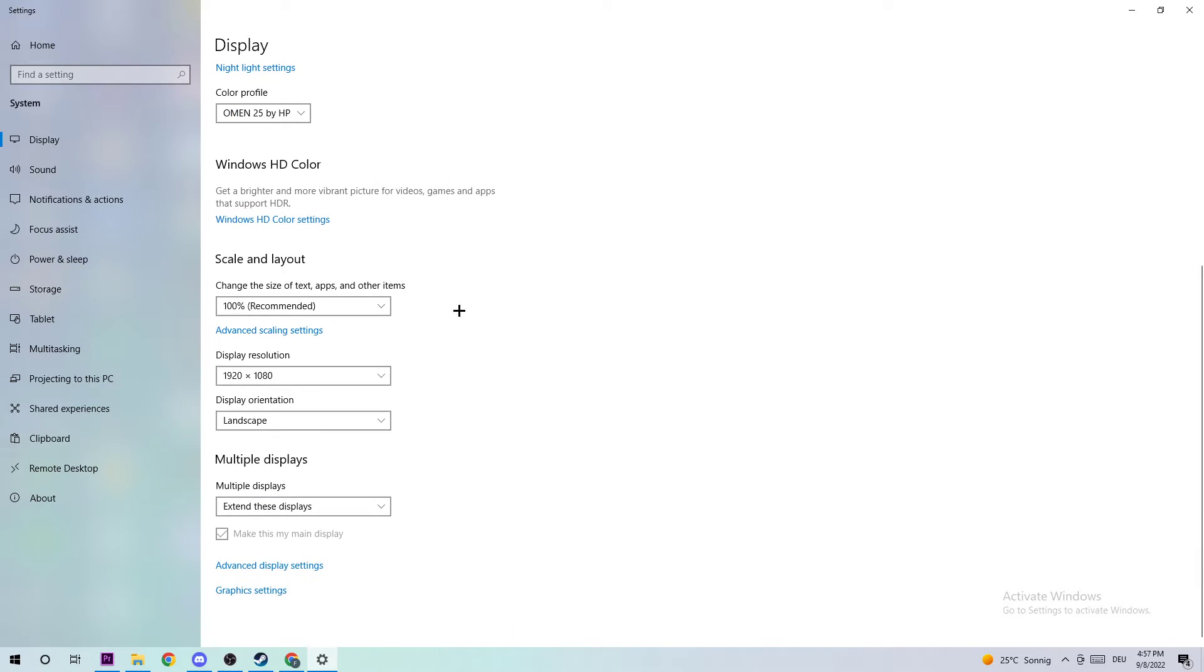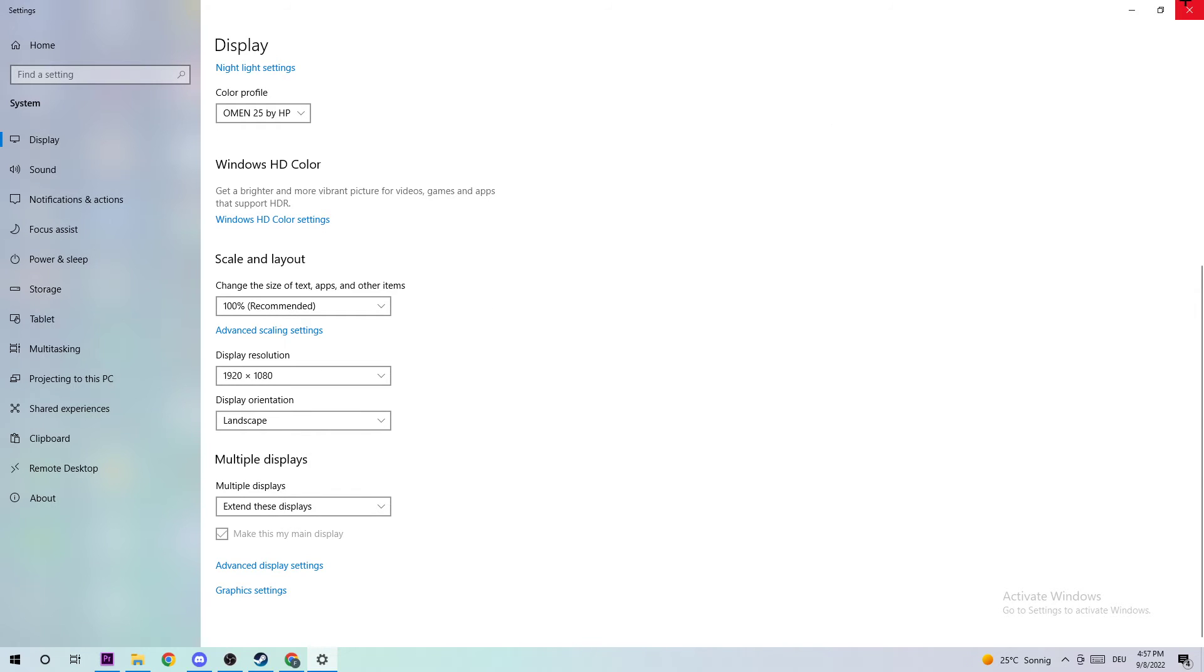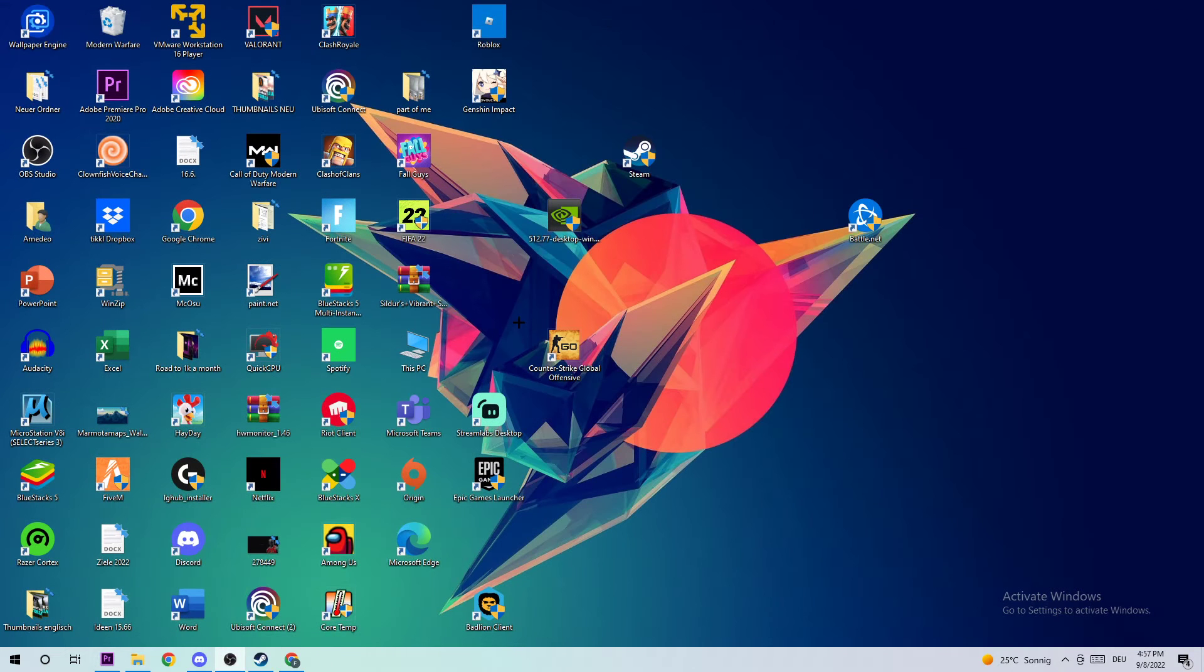Once you found it, scroll down to Scale and Layout. Stick around 'Change the size of text, apps, and other items' and change it to 100% as recommended. The display resolution should be the same as in-game. For example, if you have in-game like 1920 by 1080, you should also apply this to your display resolution. Once you're finished, you should be able to end the task again.